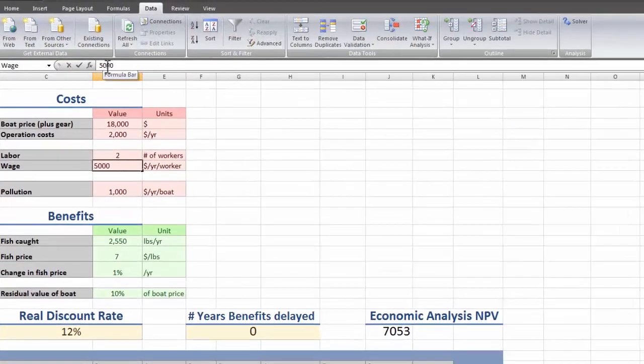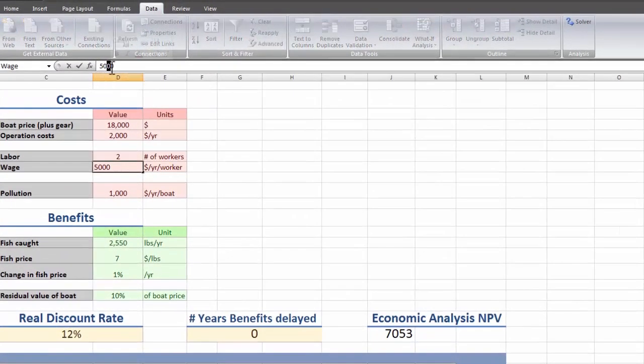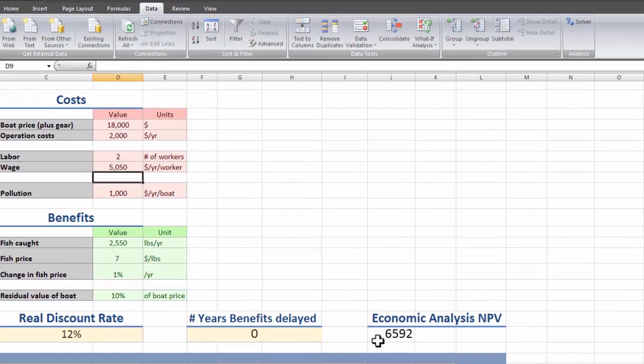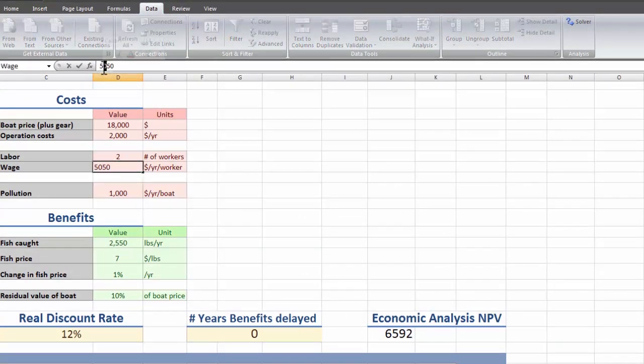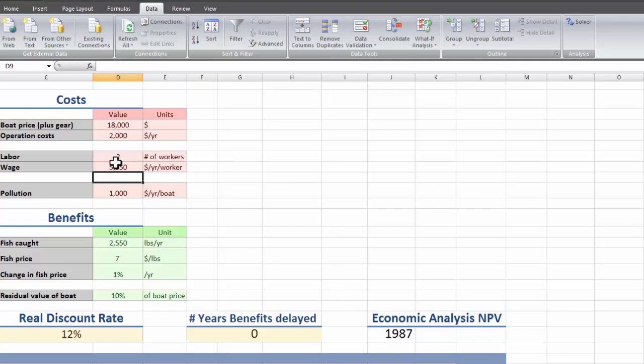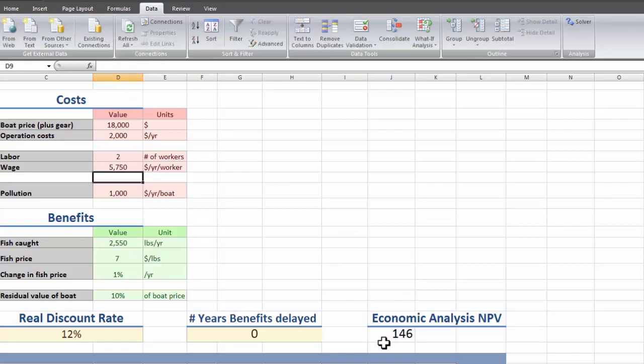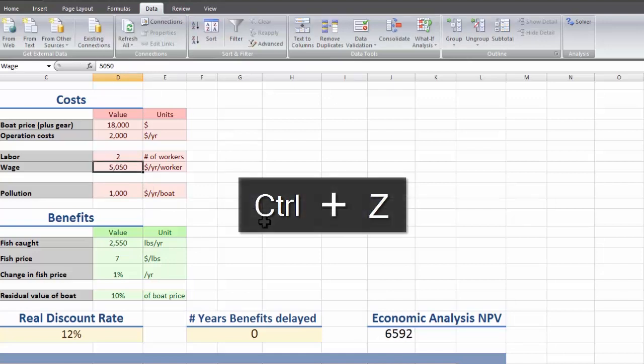It's just changing these variables to see how much the net present value changes with them. So we can sit here and play with the numbers, but that will take forever. So instead in Excel here we can build a sensitivity table.